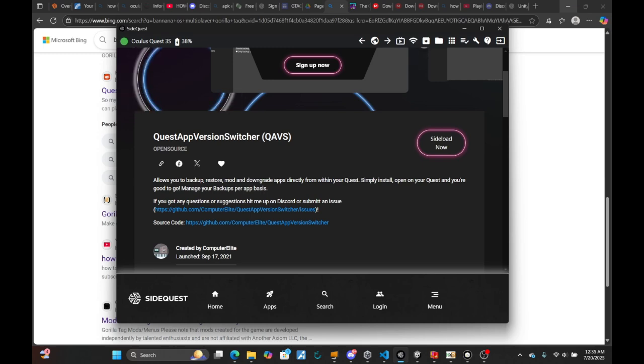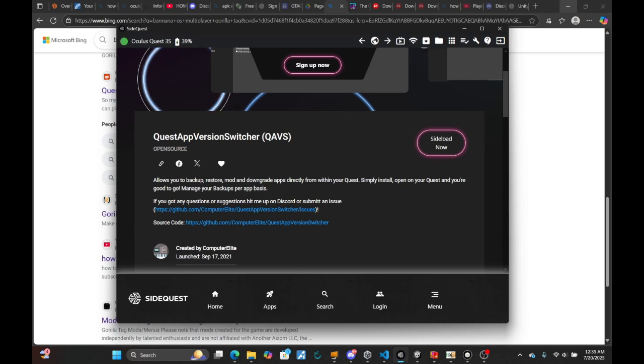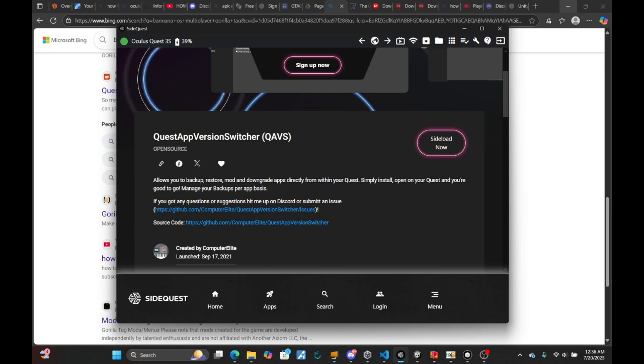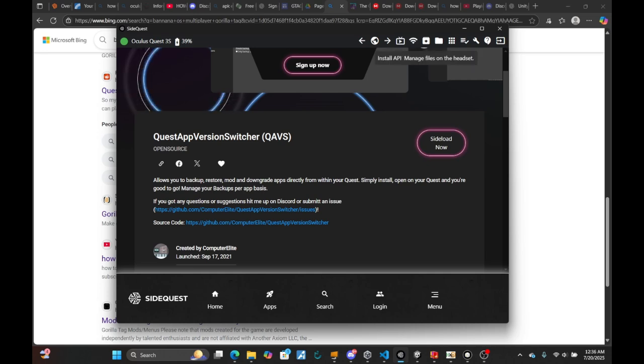to download custom maps in Gorilla Tag single player. The reason I'm updating this tutorial is because some people didn't have access to some of the mods or maps, so I'm here to update my guide as simple and easy as possible. To get started, you have to go